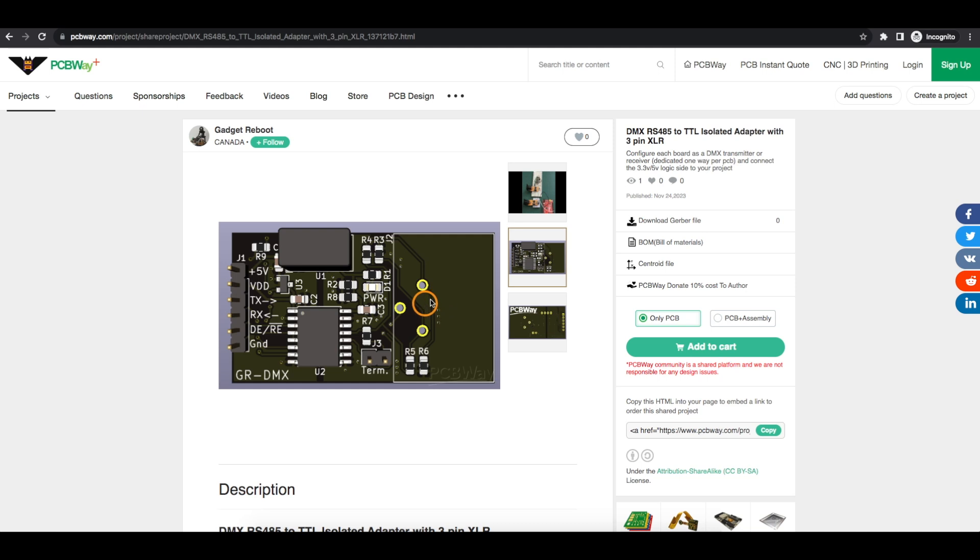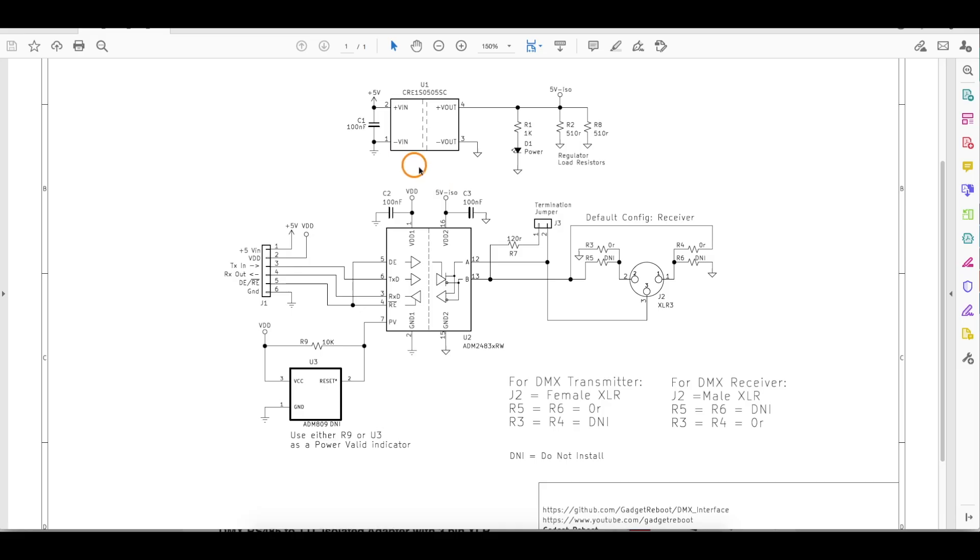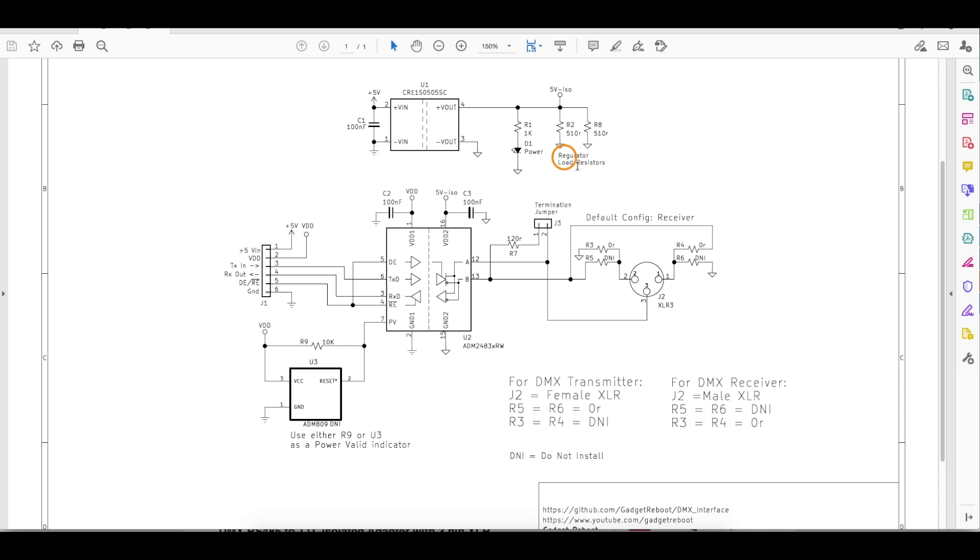And whichever way we use this, we also have to install two resistor jumpers, either R3 and R4 or R5 and R6, and we leave the other pair vacant. And here's the schematic. It almost looks laid out the same as the physical PCB. So we take our 5 volts in, provide an isolated 5 volts out. That powers the RS-485 part of the chip here.